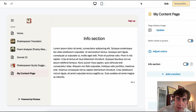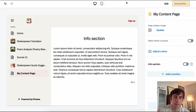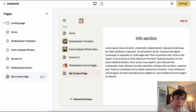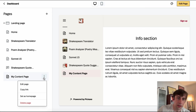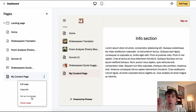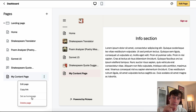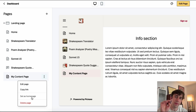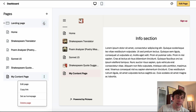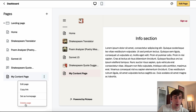If we like a content page, at any moment we can go and set it as our homepage. This means when people go to our root URL — in this case, shakespeare.tools — they'll end up at that page. Currently my landing page is my homepage, but I could make it this content page if I want.